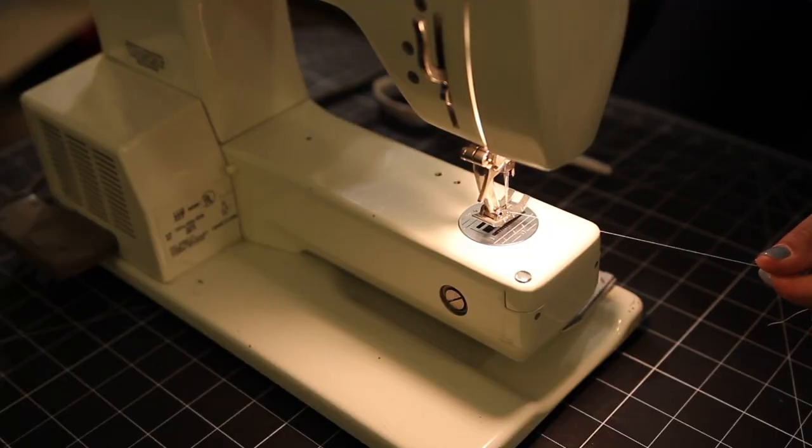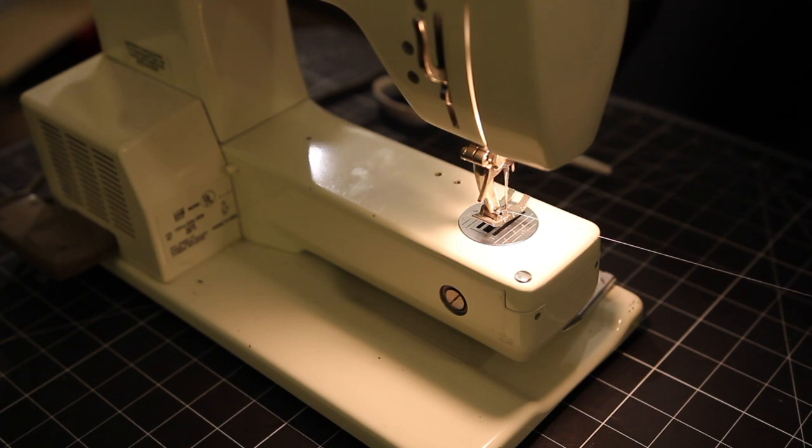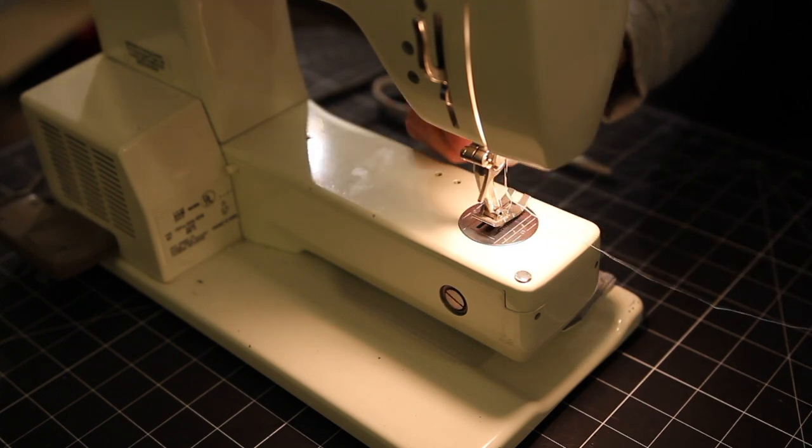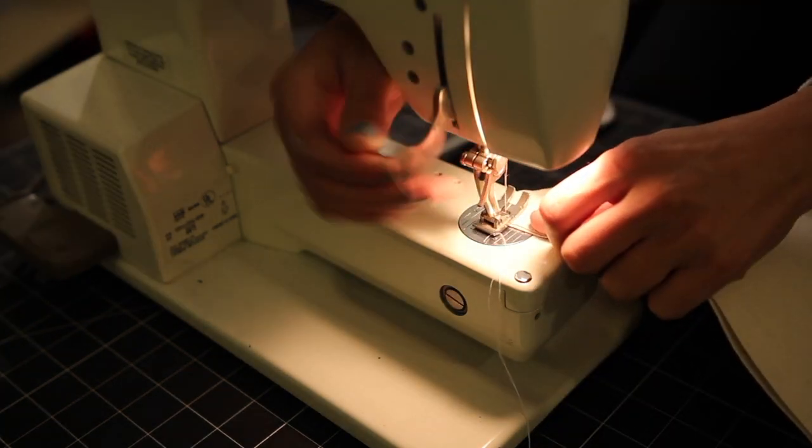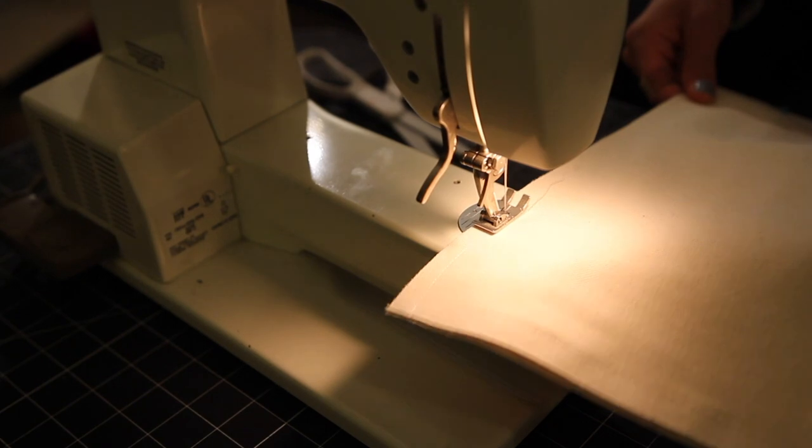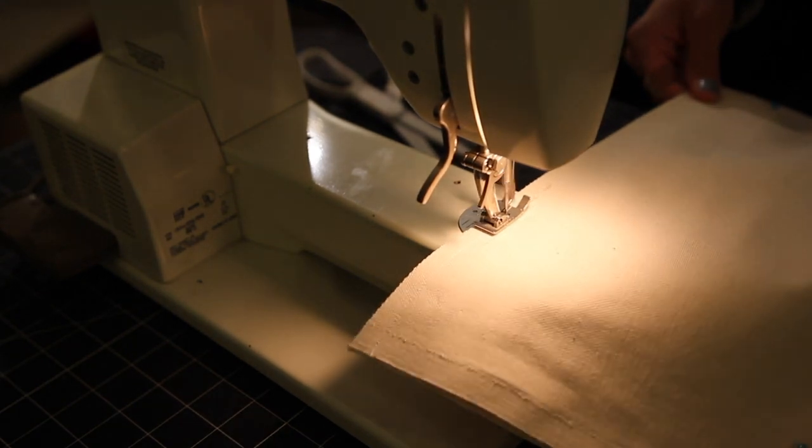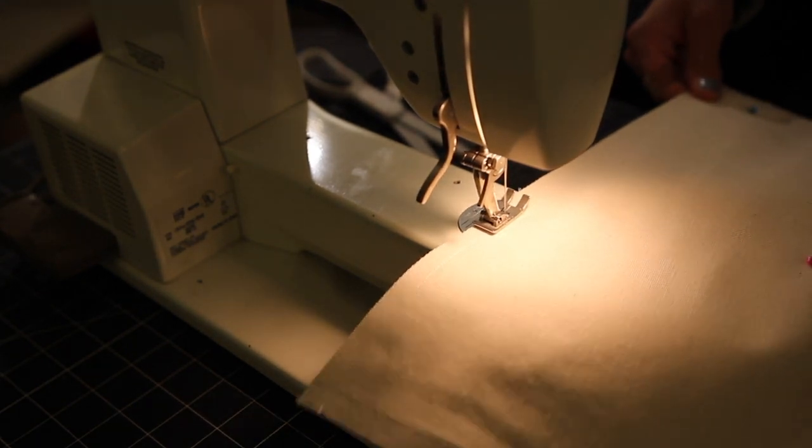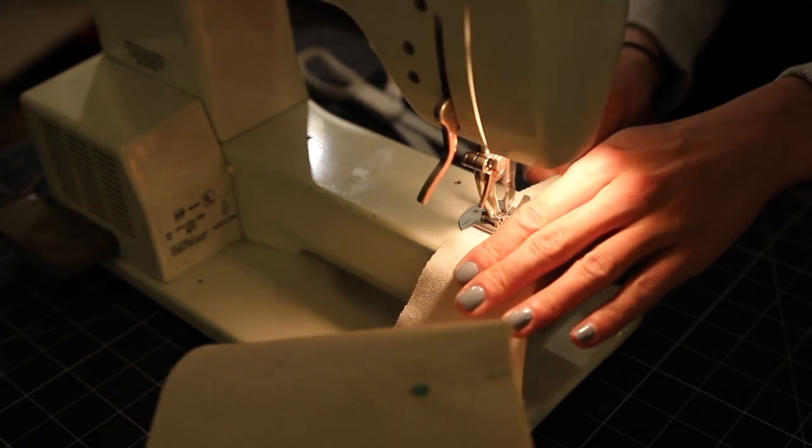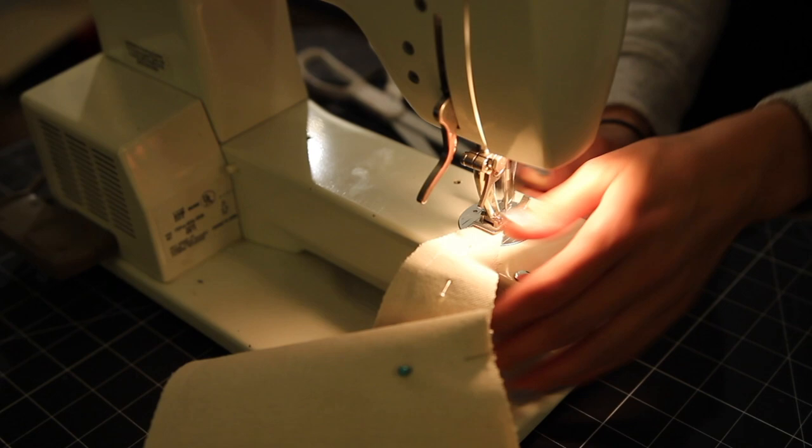And now it's time to sew. So I basically just left a half inch of seam allowance and ran a straight stitch down each long side of the pendant flag. Just make sure to leave that short side open so you have a way to turn the pendant flag inside out.